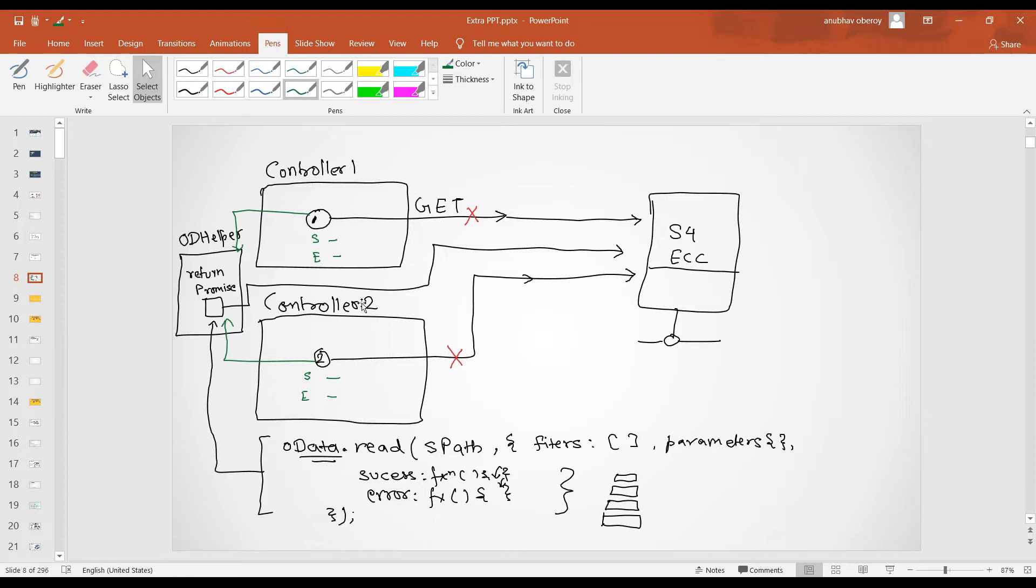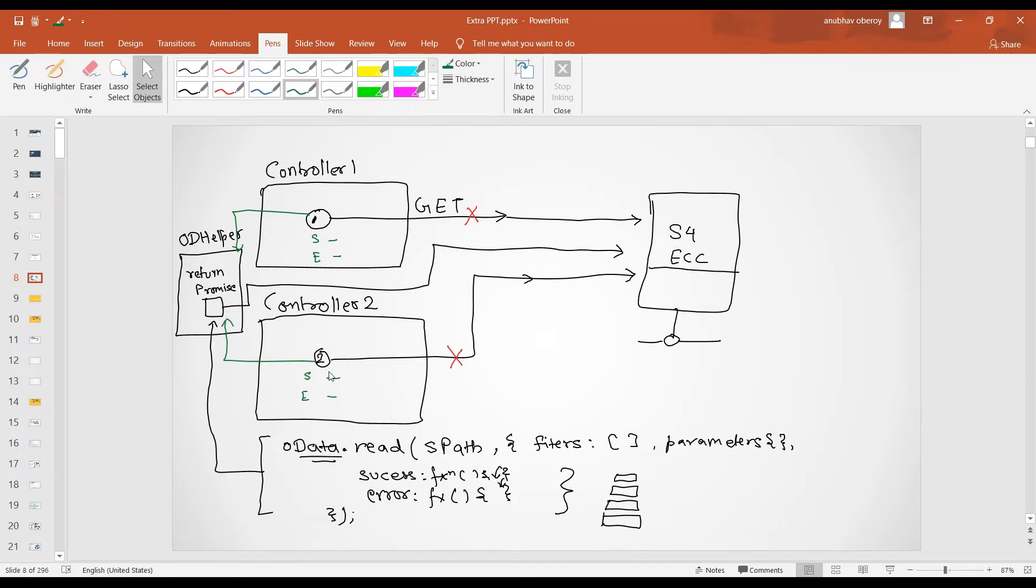So you still can reuse the response callbacks, but all the calls will go via promise. And promise is going to make a call to OData, which is also asynchronous. And once the response comes back, promise is going to resolve or reject. And based on that, your OData will be called.